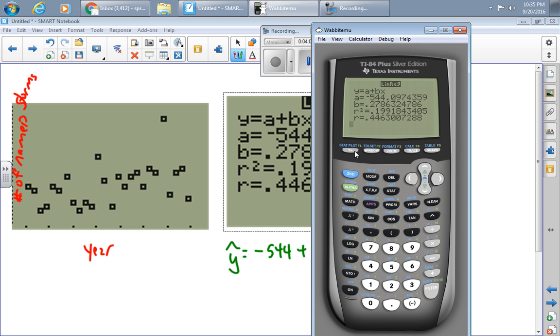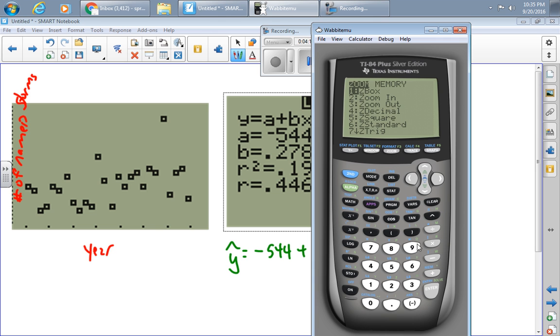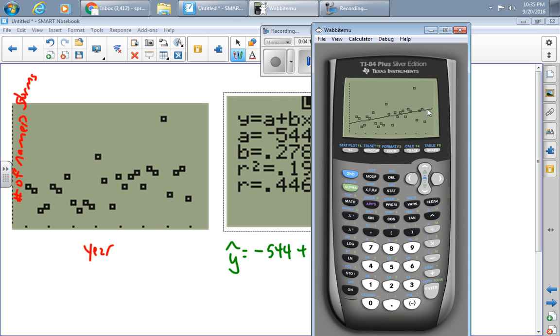But also now at this point, if I press Y equals, I see that the equation is right here. And this allows me to do all sorts of interesting things. One of them is if I now press ZOOM 9, I get the same graph I had before, but now the line of best fit is superimposed on it.